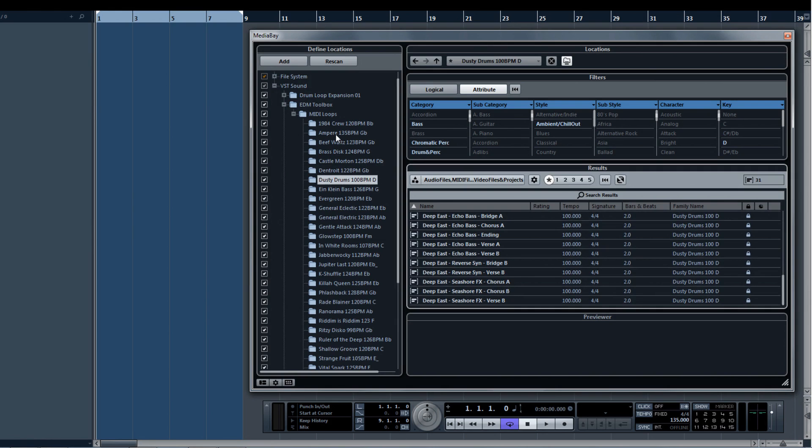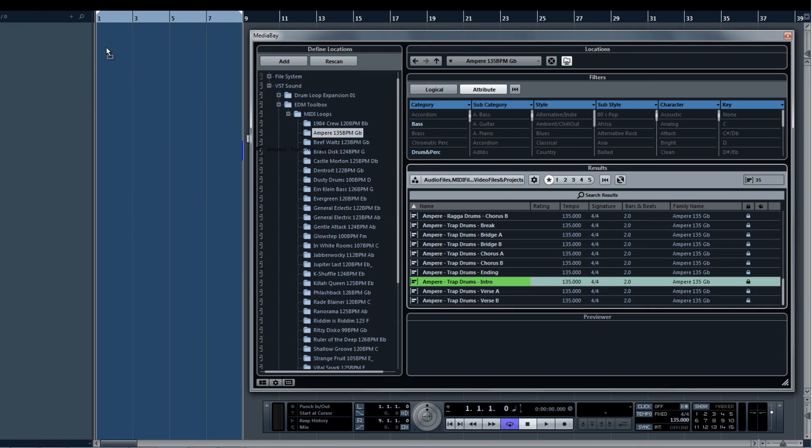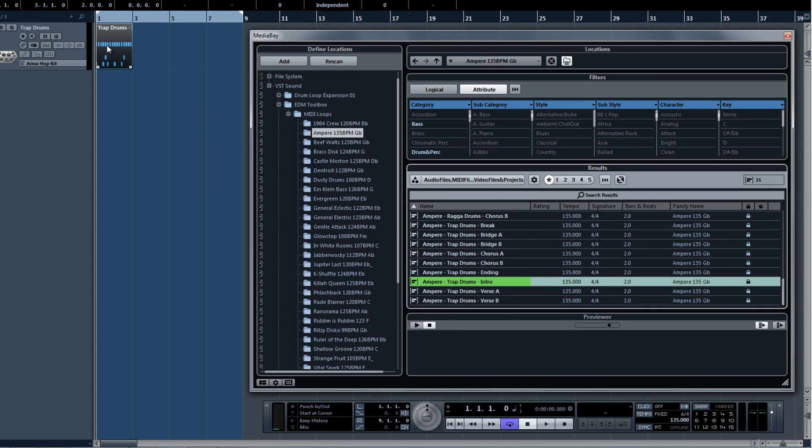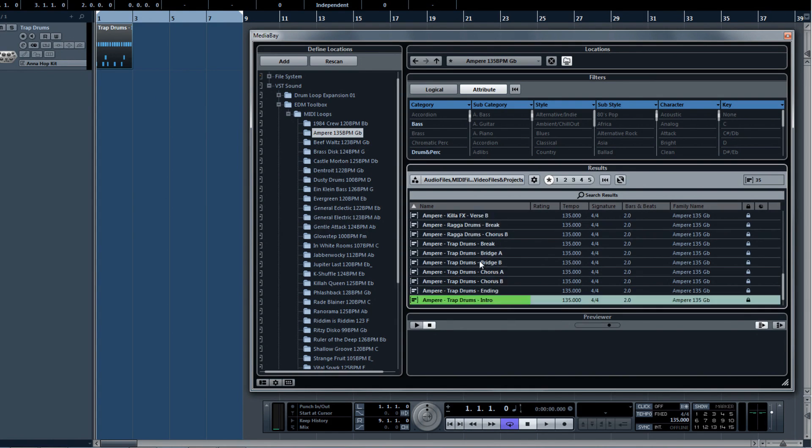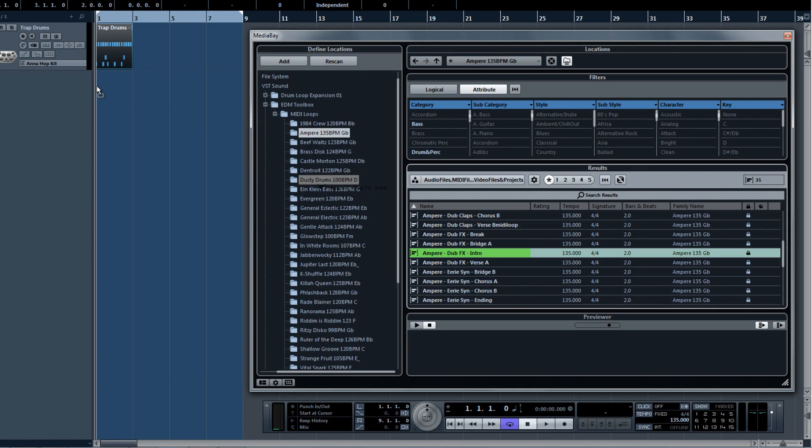So let's say you're working on an intro part for a song. You can select ready-made parts labeled Intro, and then stack them together to form a ready-made production for that part of the song.